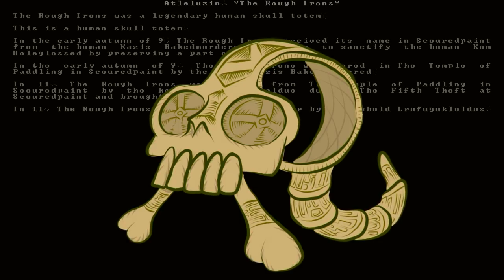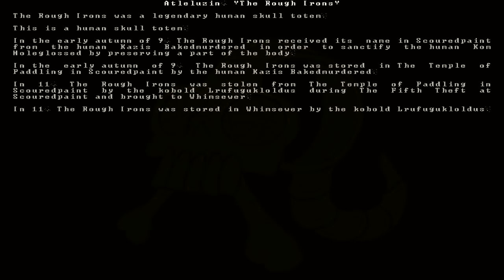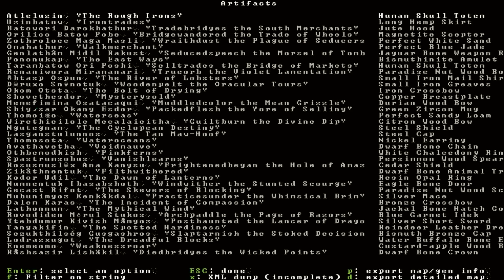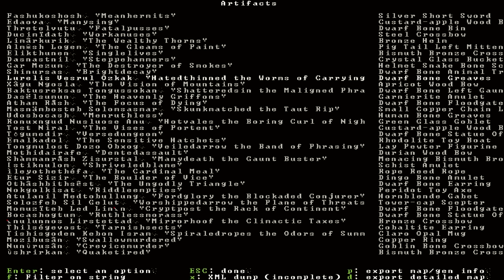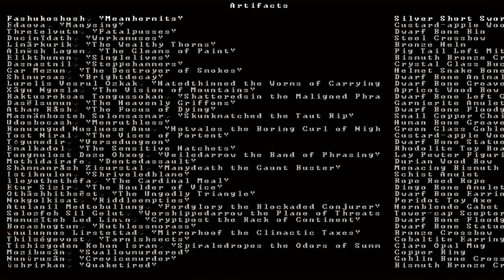So that right there is pretty cool already. That is a story in itself just with one item. And there is a whole long list of items like this. Seen a bunch of weird things here too. Like a Dwarf Bone Bin or Dwarf Bone Left Gauntlet. That's very odd.